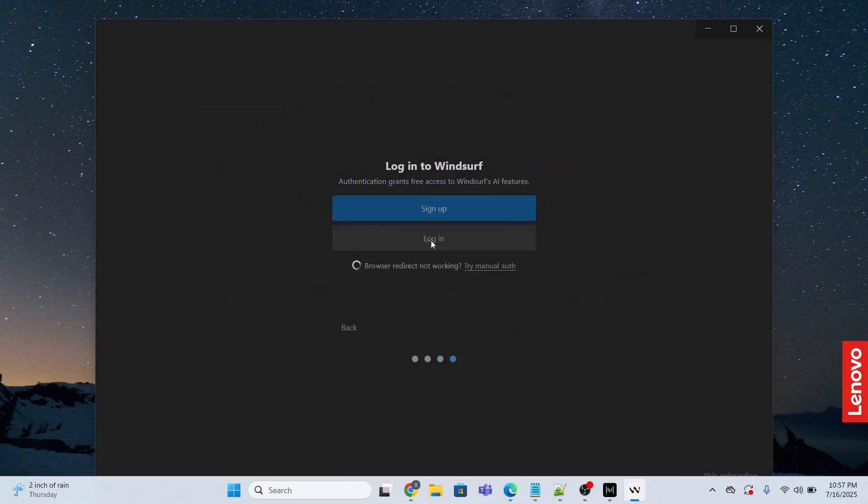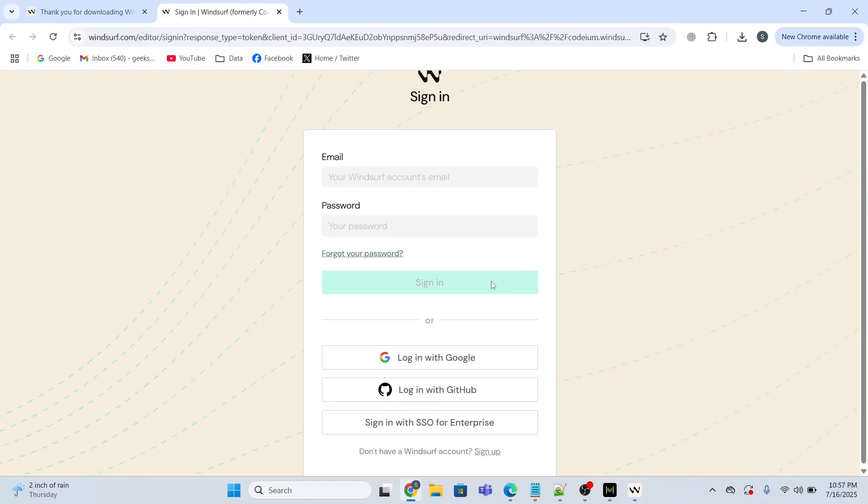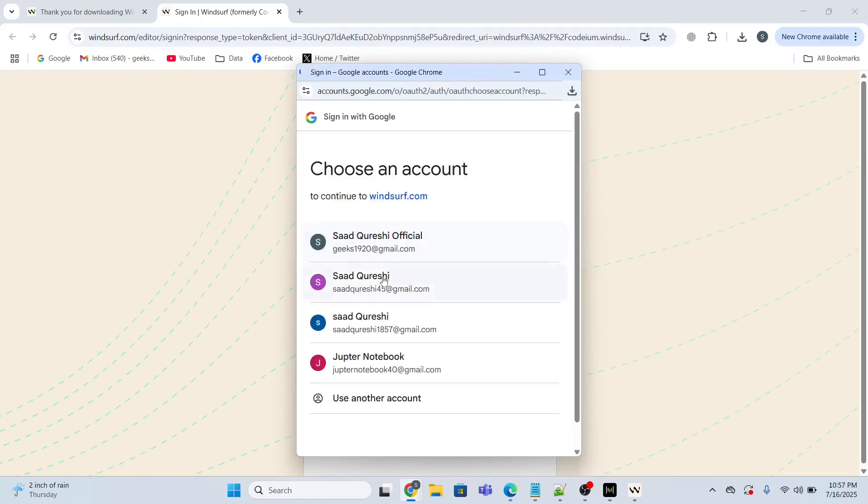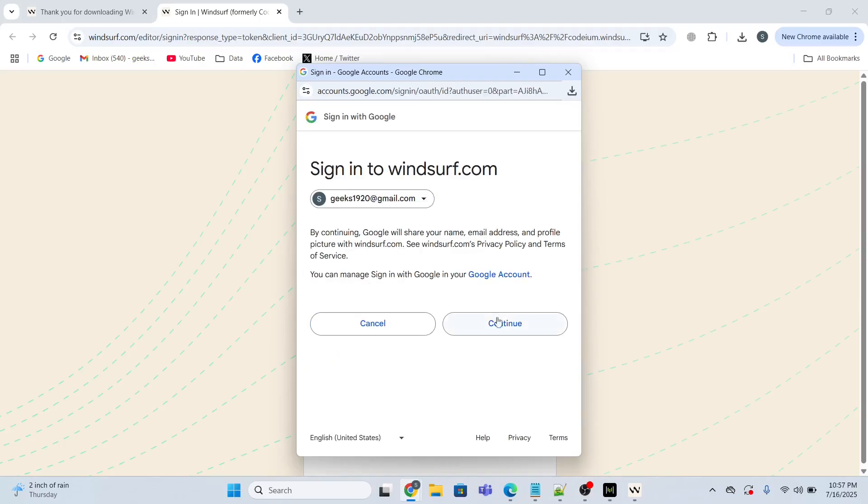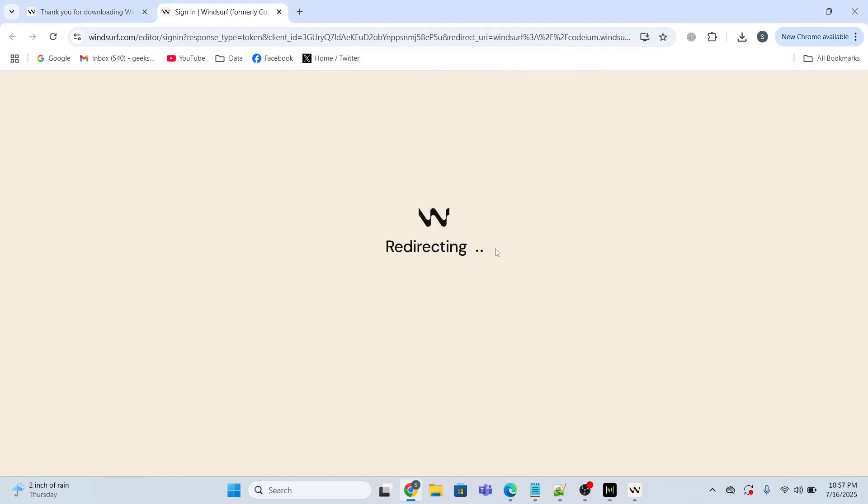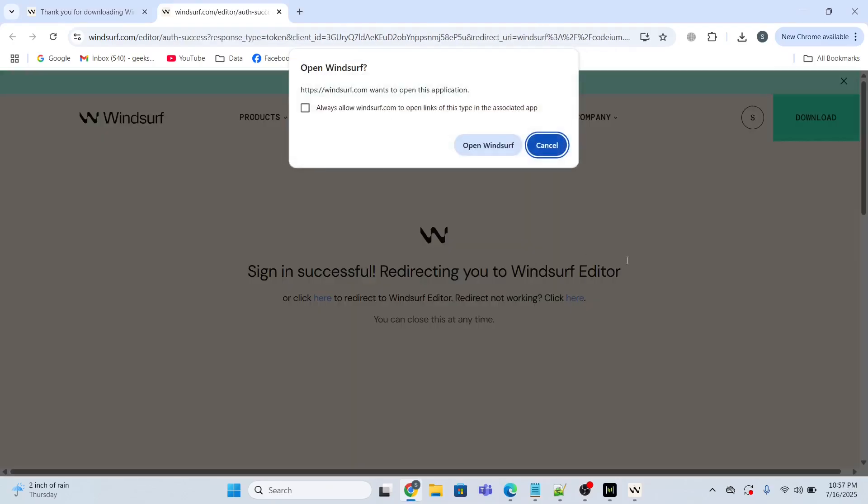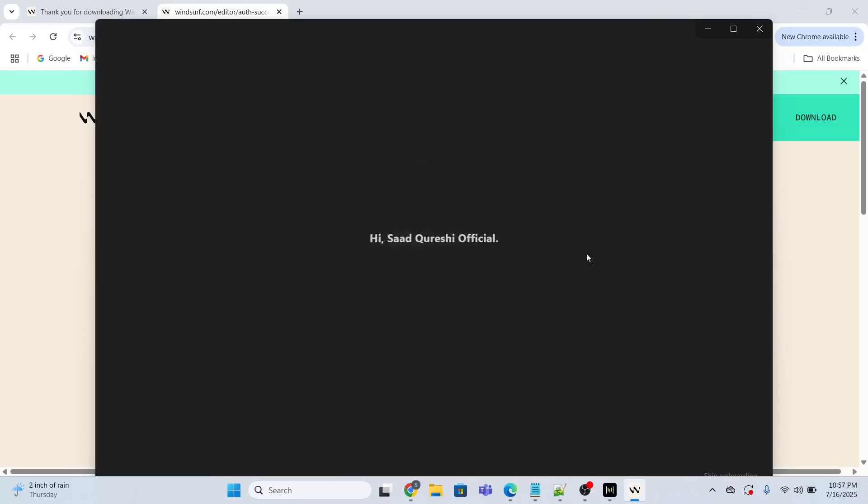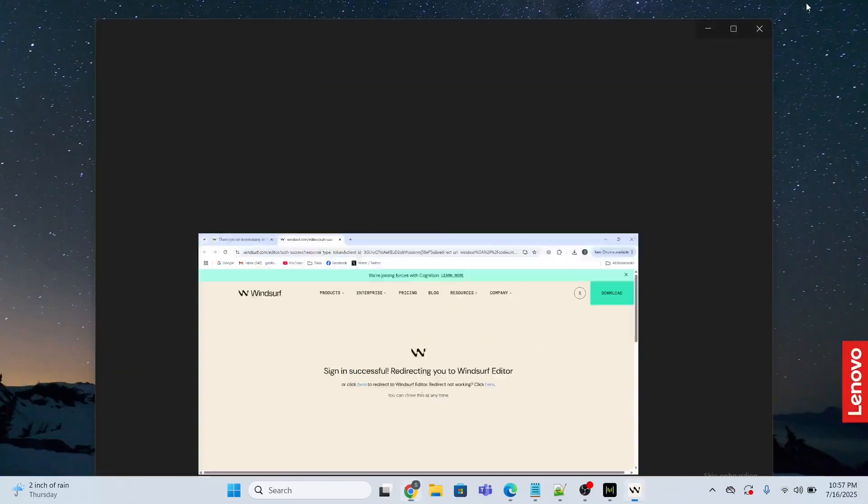I will log in using my Google account, so I will log in with Google. I will use this account to log in, continue. Find and open Windsurf application. We are done.